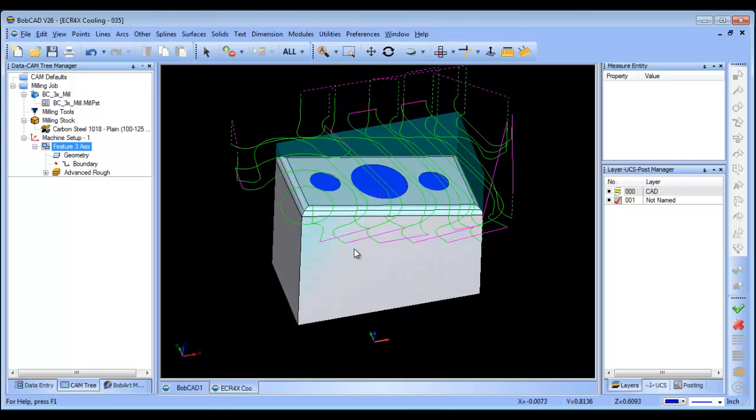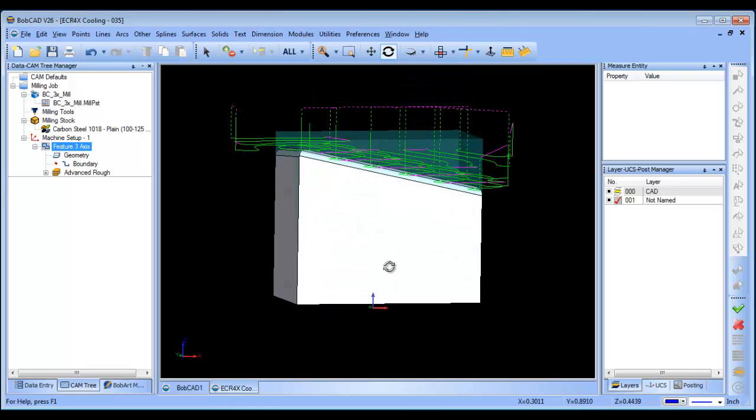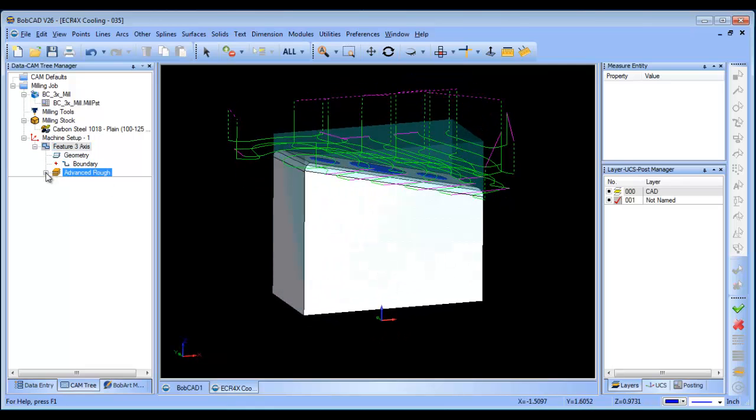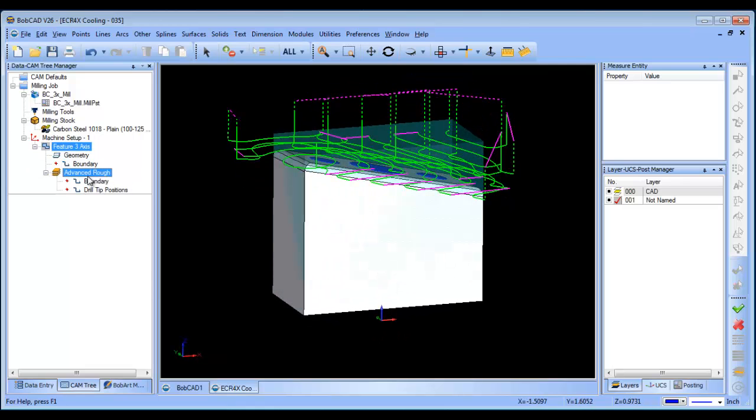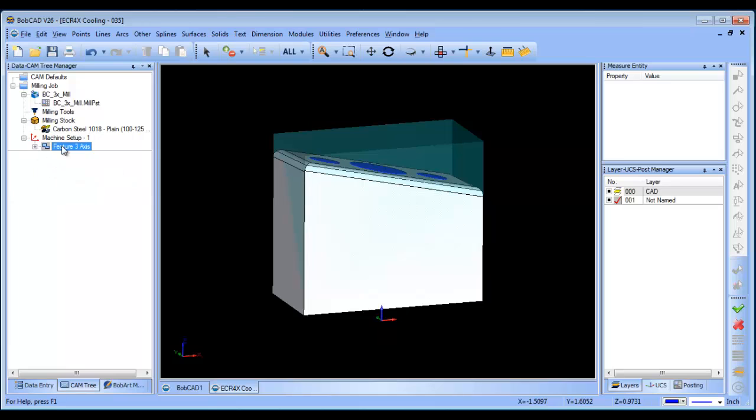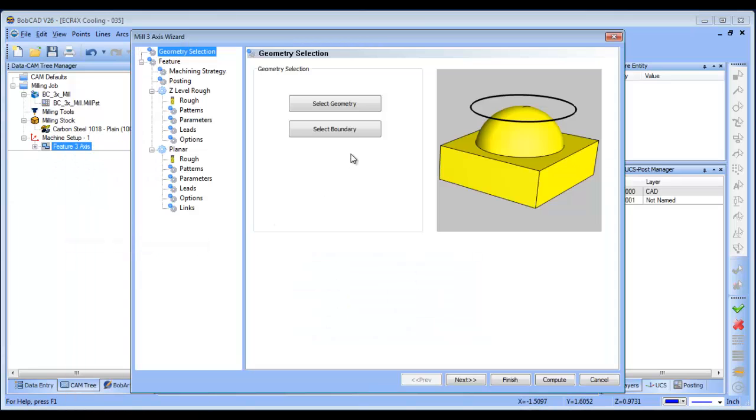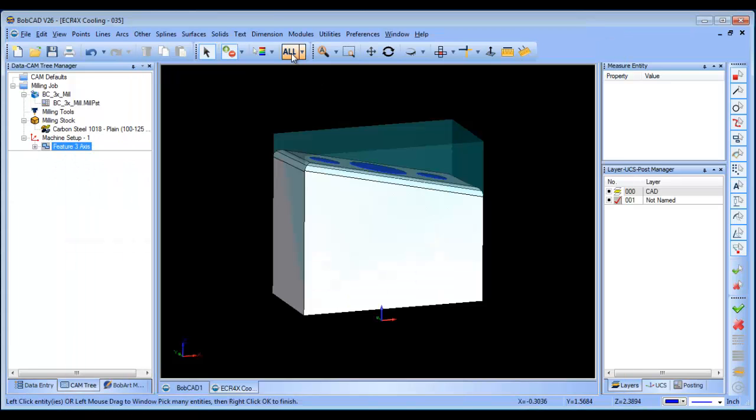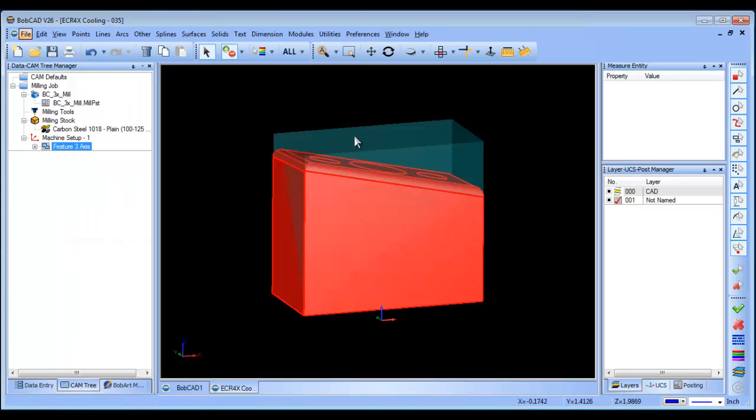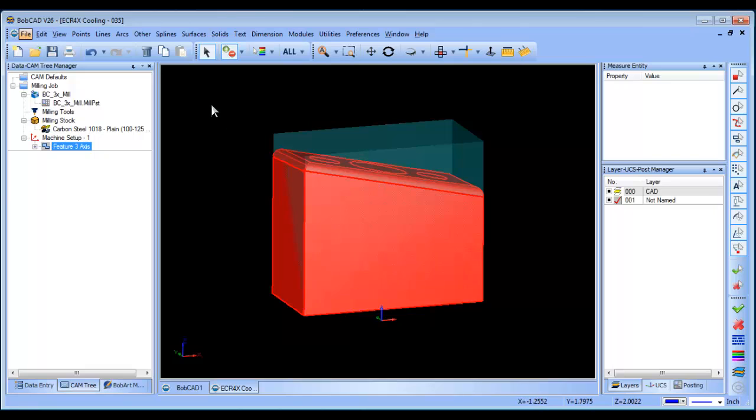from here, I have the tool path to rough out the surface, I'm just going to go ahead and blank this, and then I'm going to come in and load in a finishing strategy.